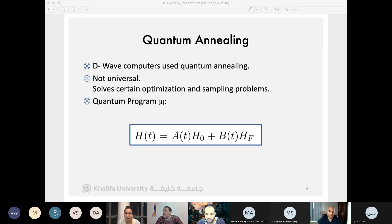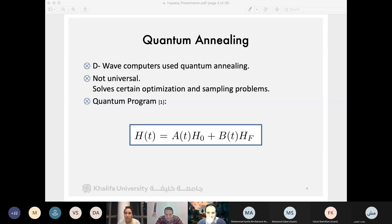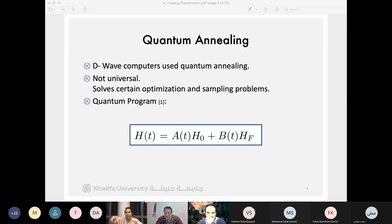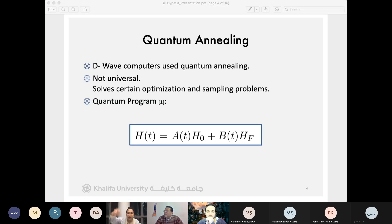A question from Muhammad Shafiq: how does a slowly evolving system arrive at a solution? Is this similar to multi-dimensional searching? The response: it's essentially starting at a state and trying to settle into the lowest energy state it can have. You can imagine it like a ball rolling on a landscape trying to reach the lowest point in that landscape.